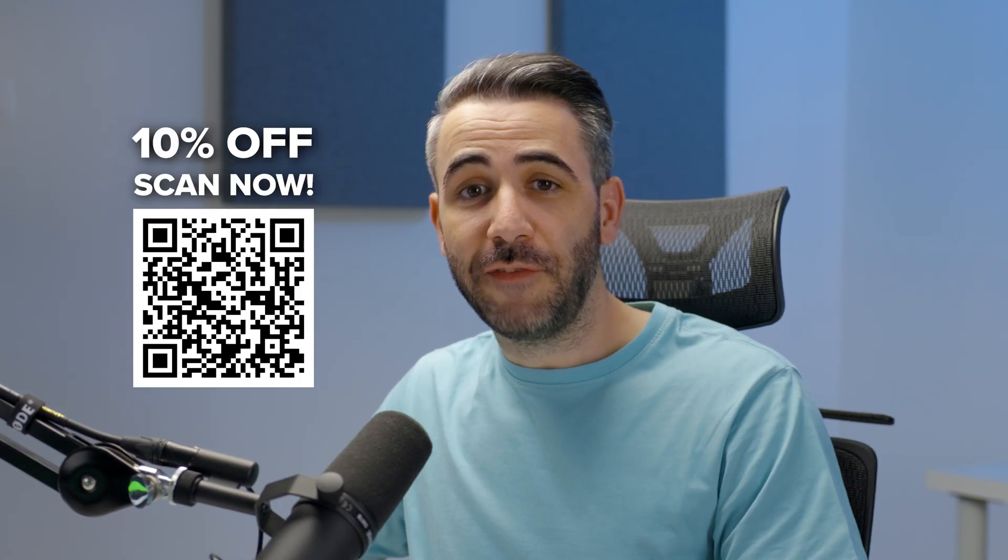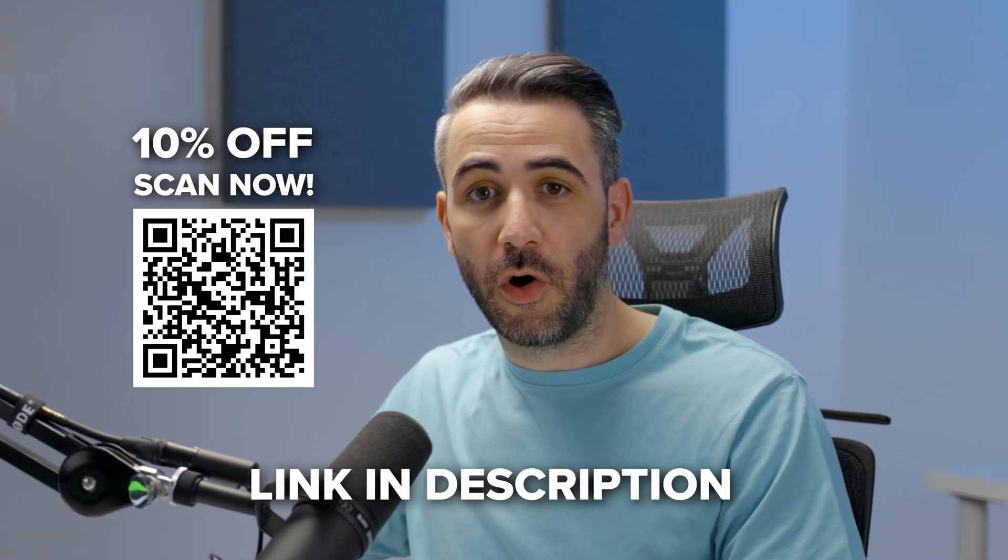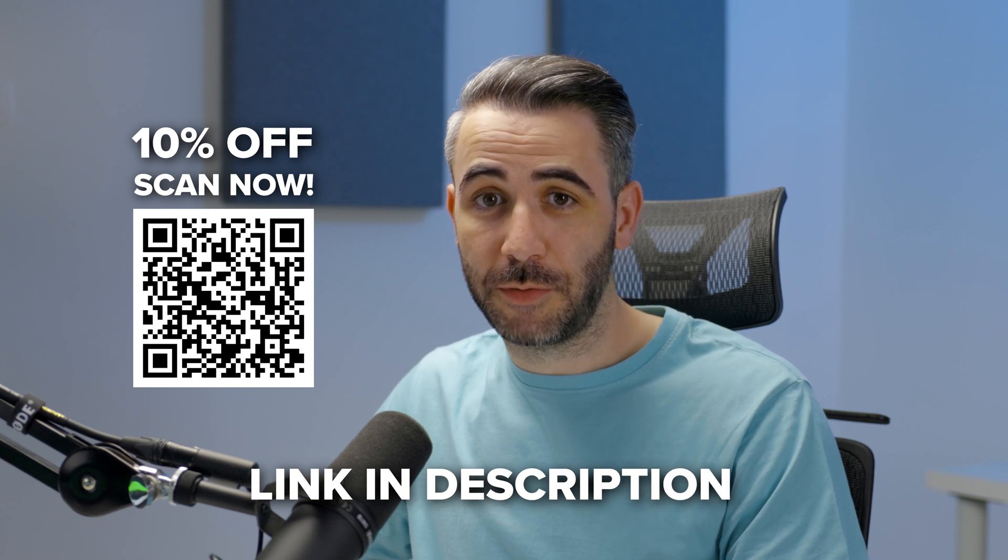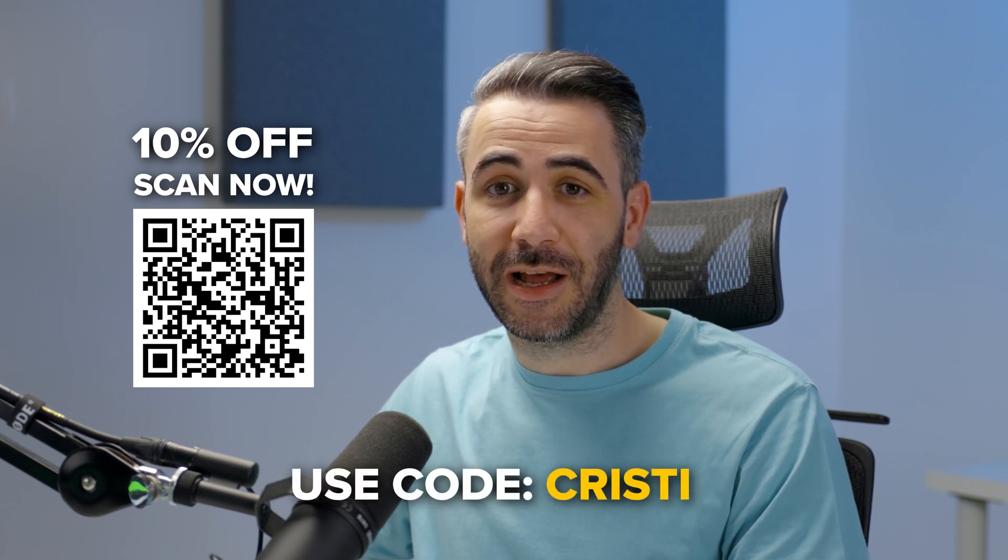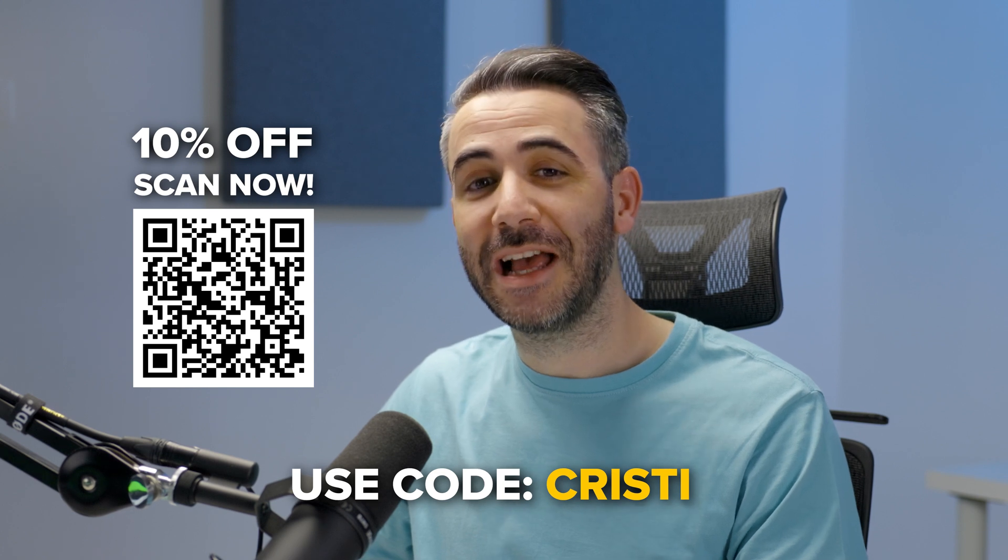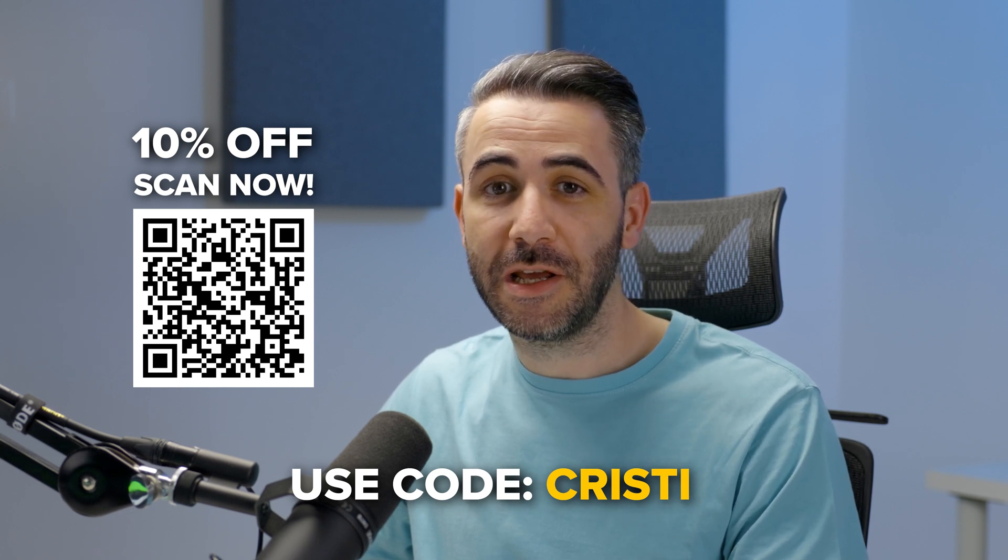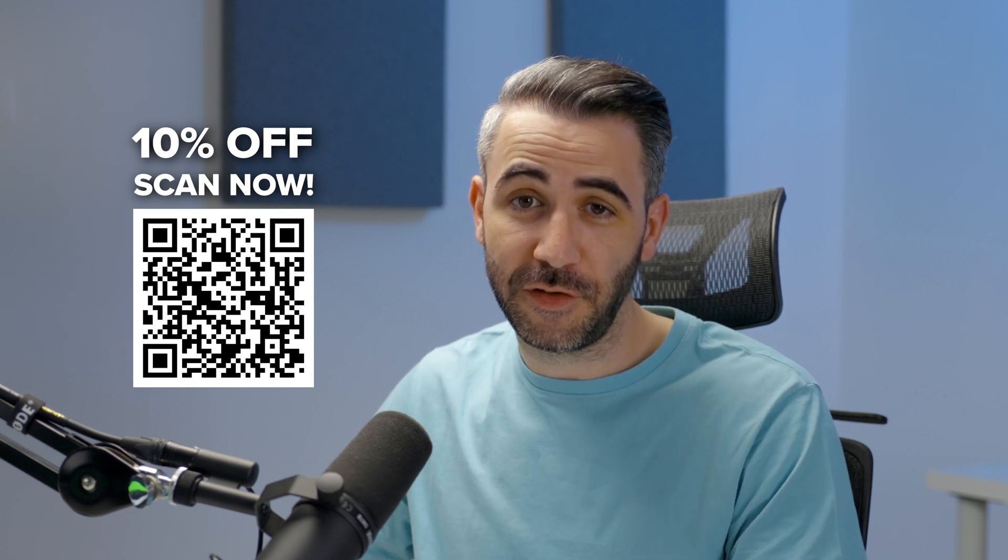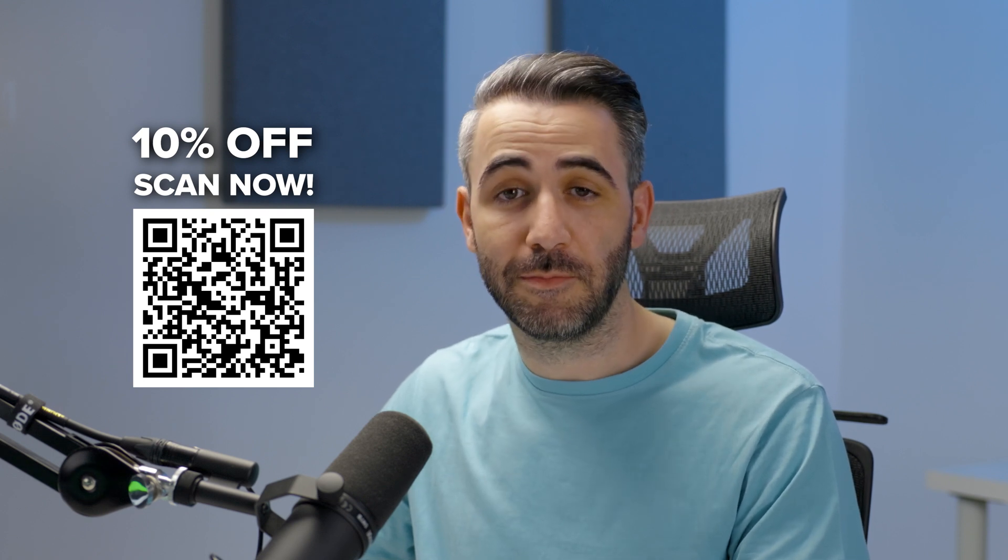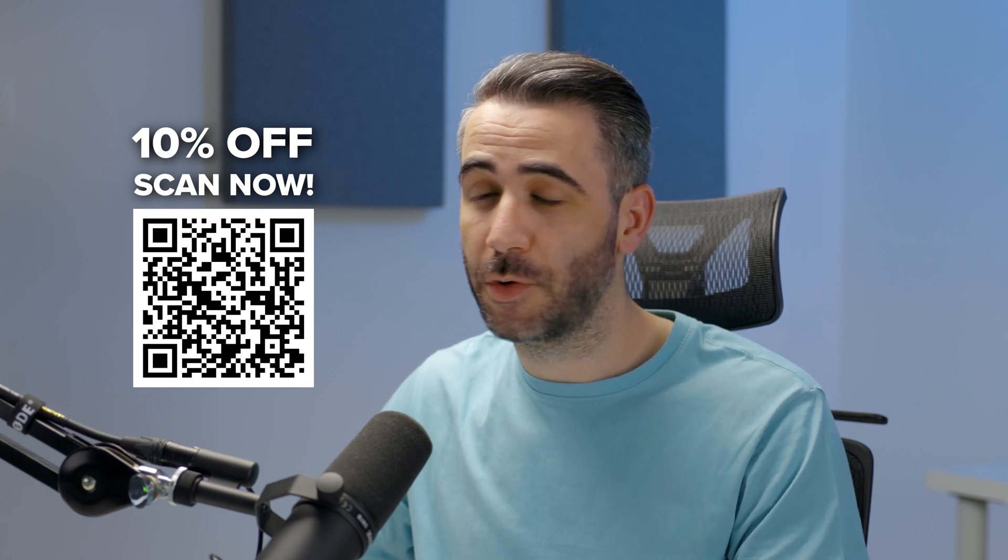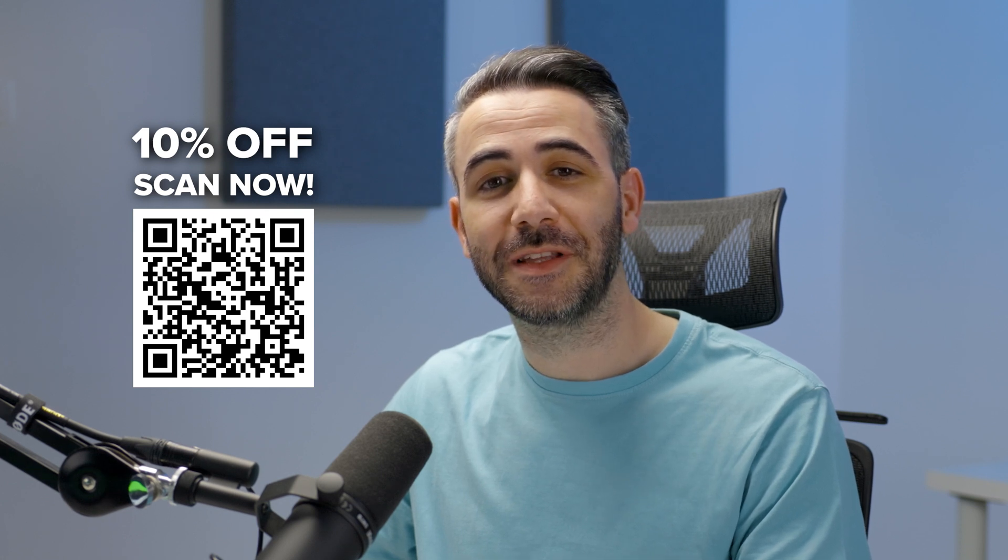So you can get 10% off if you subscribe to Luminar Neo for the whole year through my link in the description, you just need to use the code CHRISTY at checkout without an H exactly as you see it on the screen. Luminar Neo has lots of interesting and fun features and the AI tools are getting better and better with each update. So go ahead and click the link below. I'm Christy, thanks Luminar Neo for sponsoring this video and I will see you guys next time.